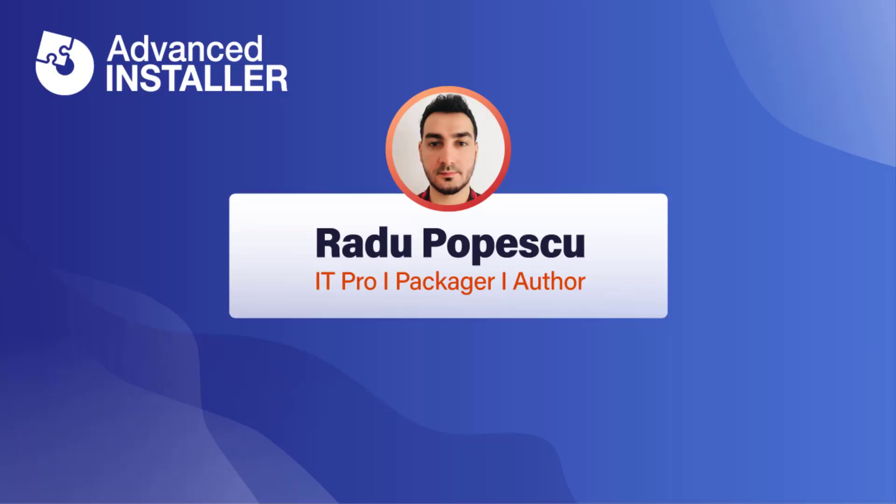Hi, I'm Radu Popescu. In this video I'm going to talk about MSIX Start Menu Entries, also known as Shortcuts.